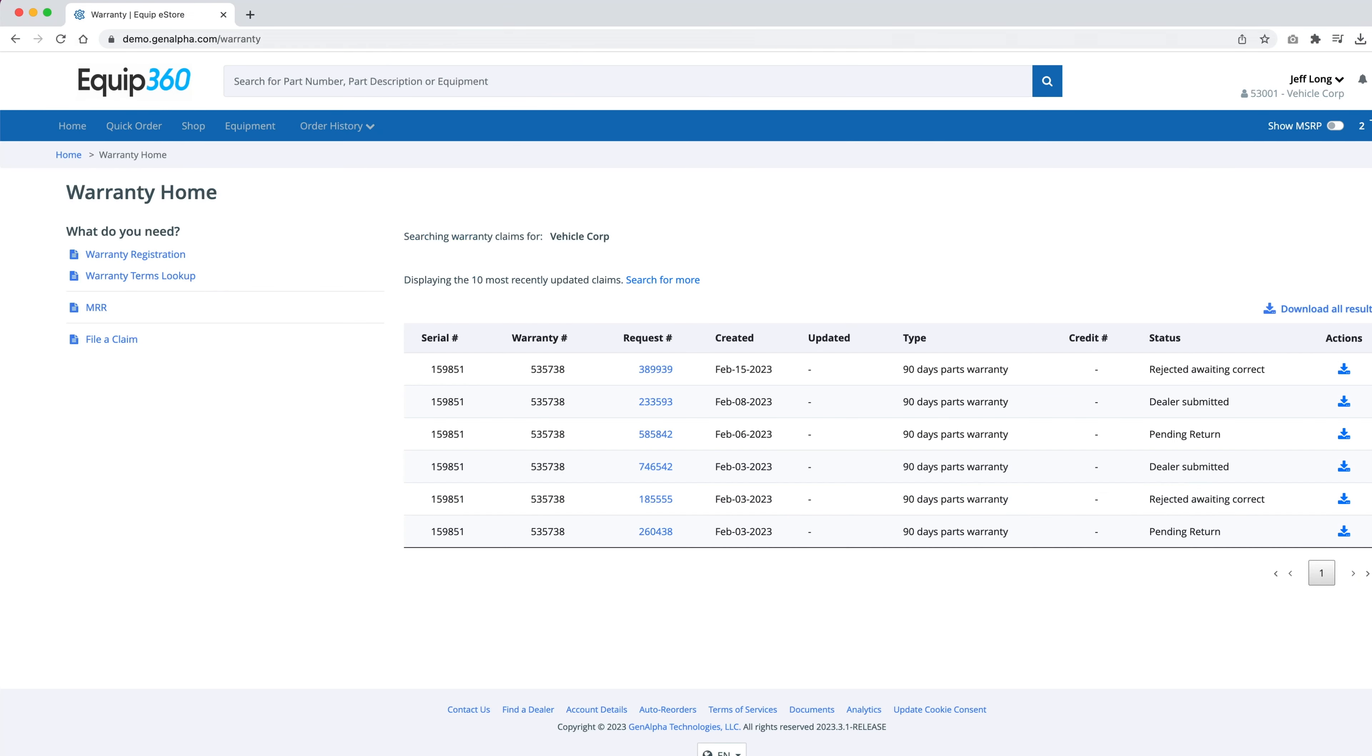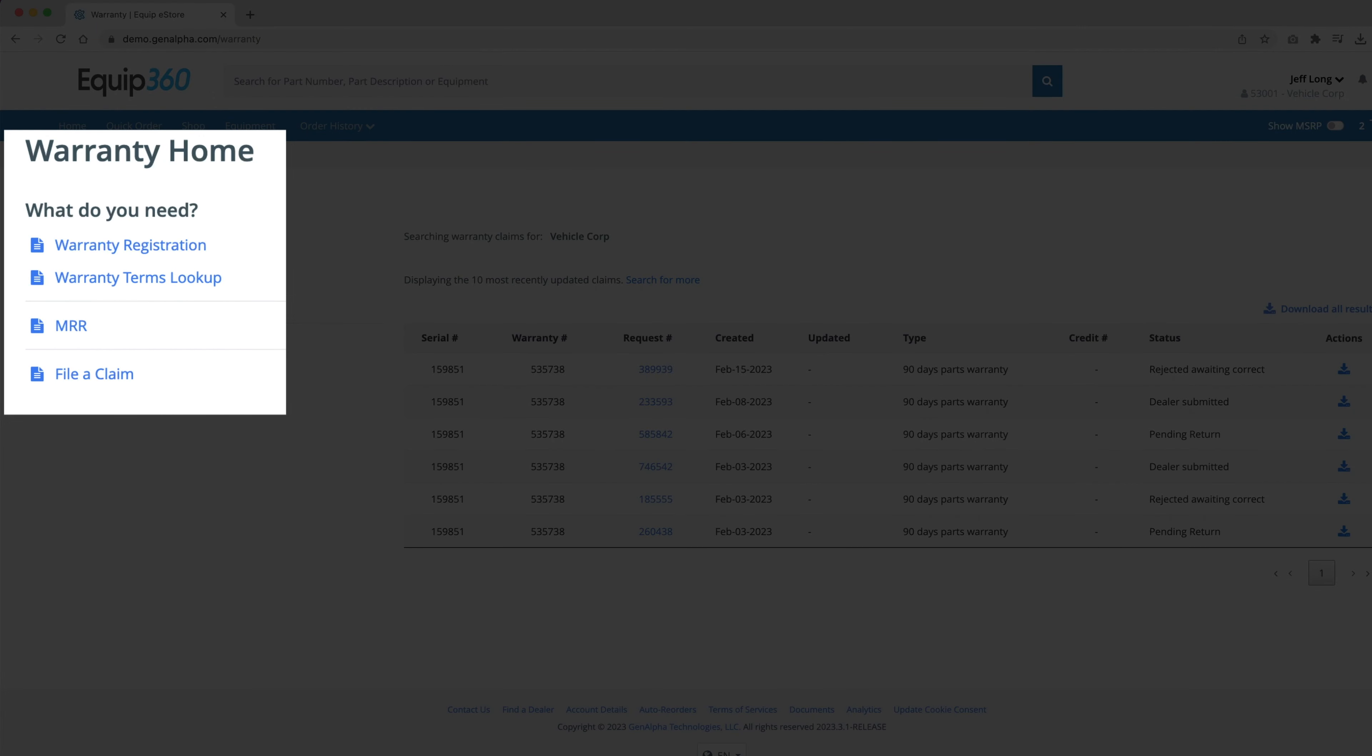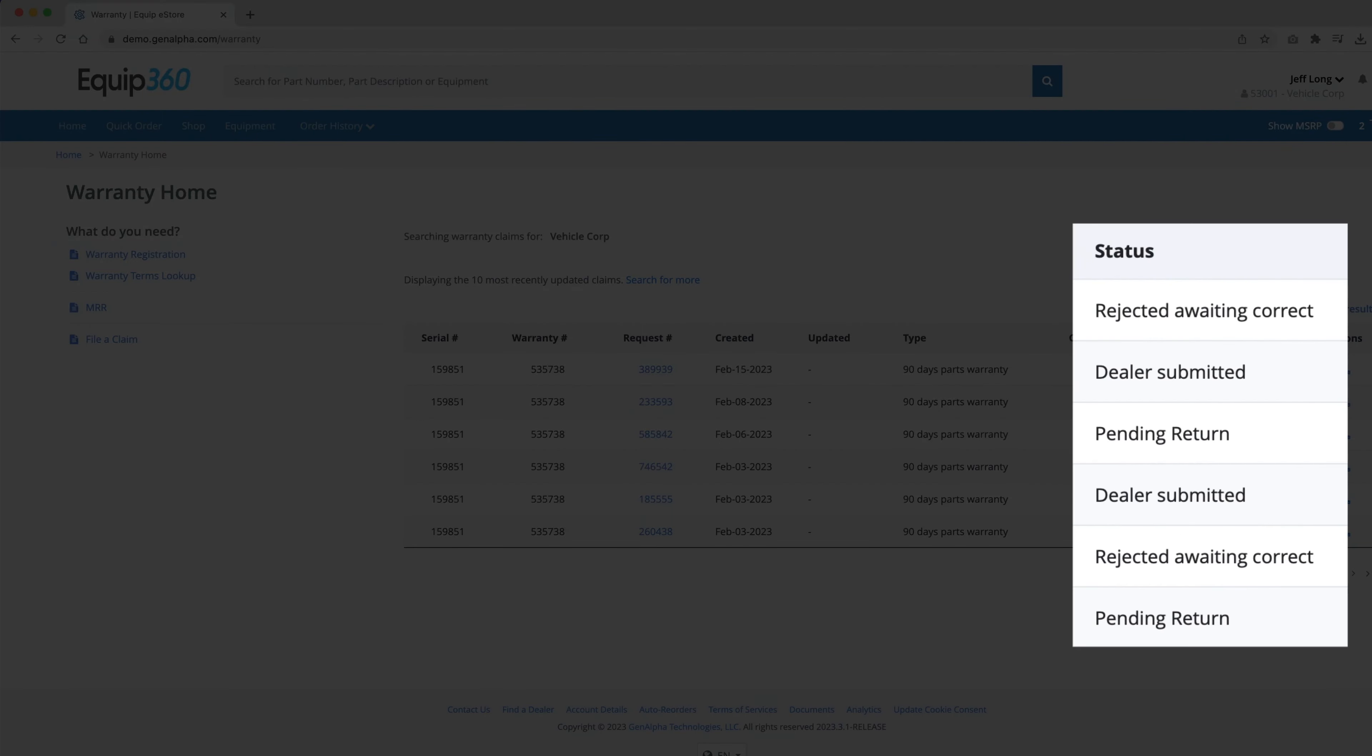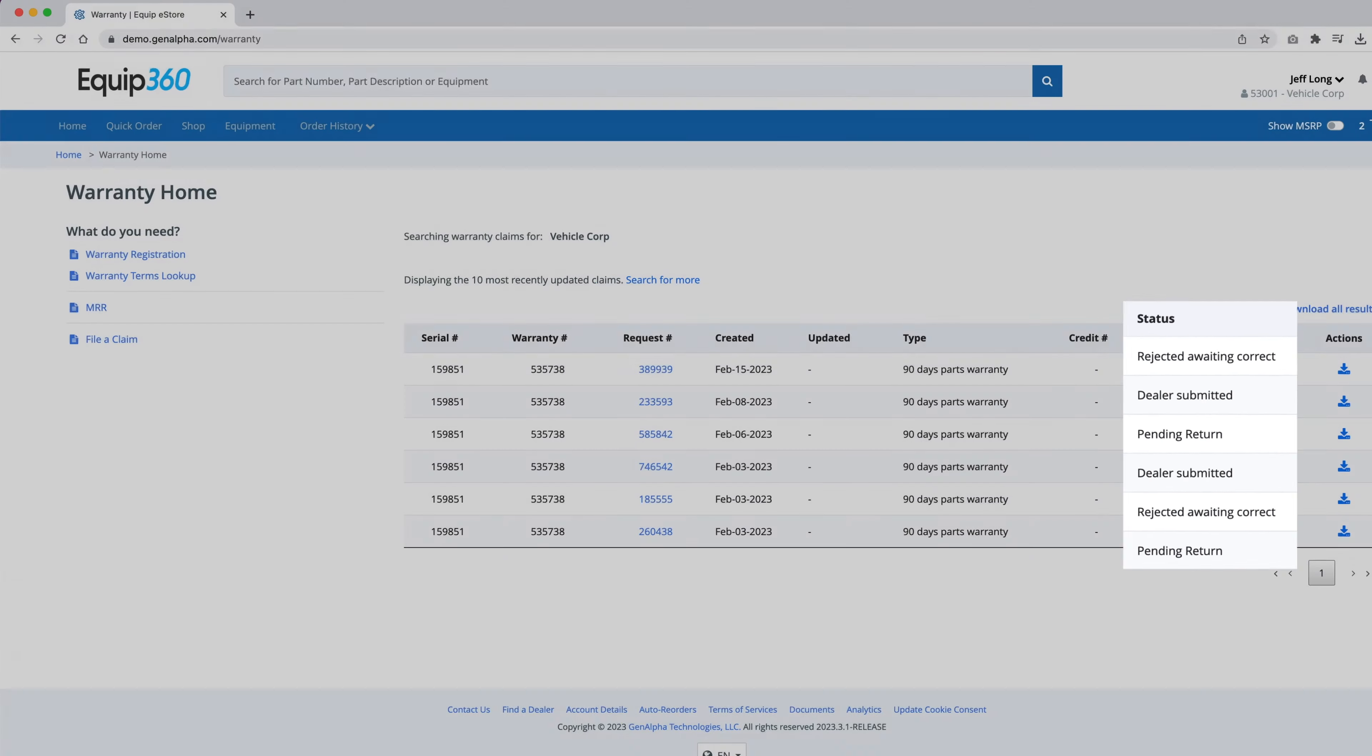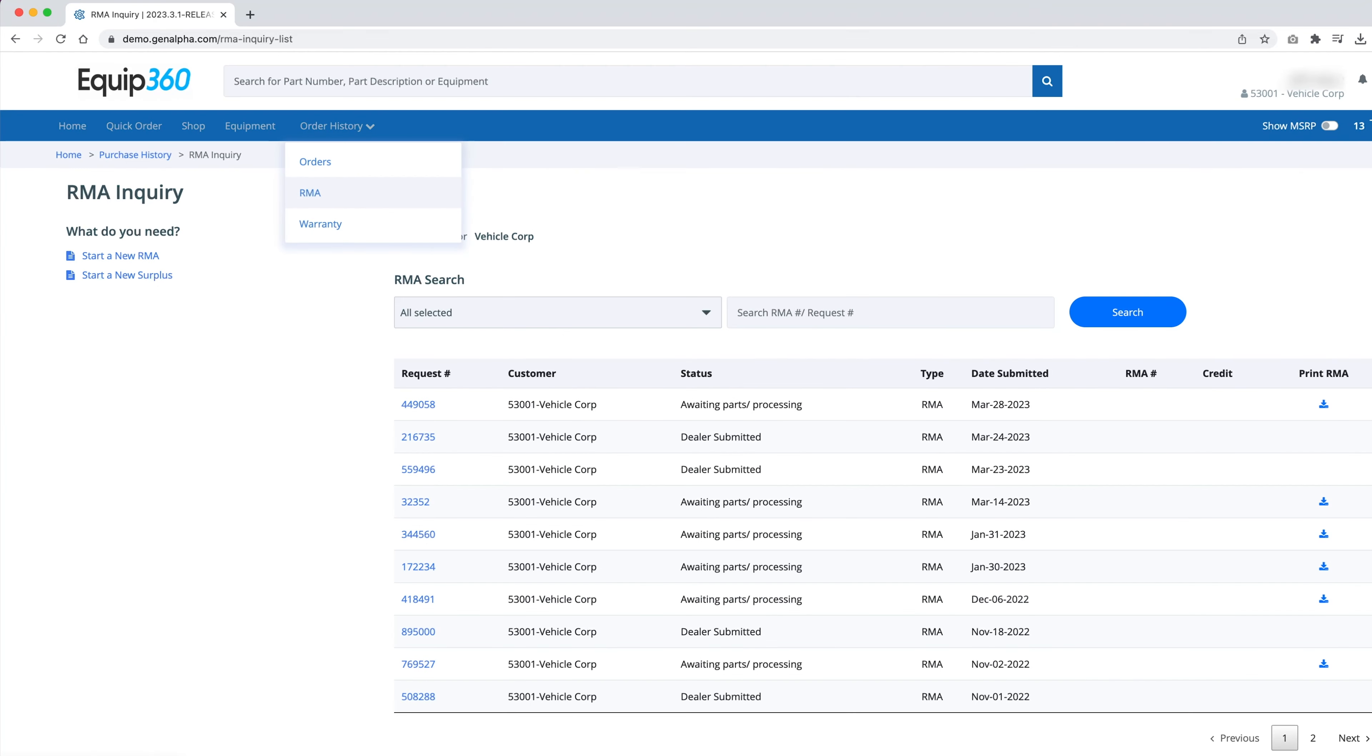Users have everything they need in one place. They can register products, submit claims, track their status, and receive support efficiently, minimizing back-and-forth communication. All of this keeps equipment running smoothly.